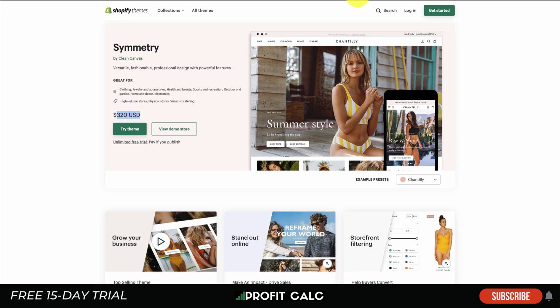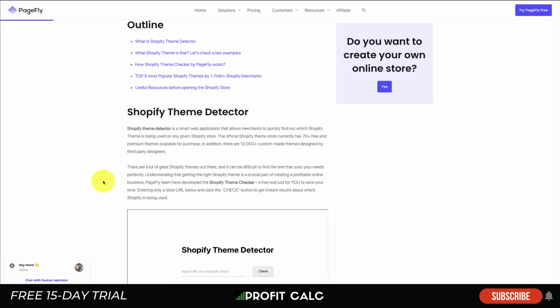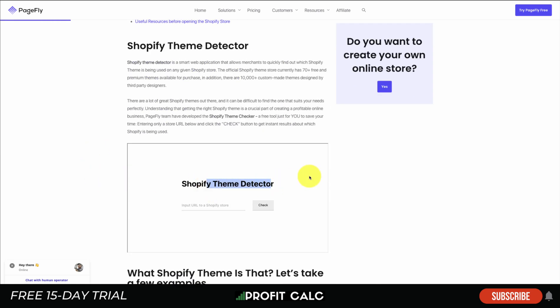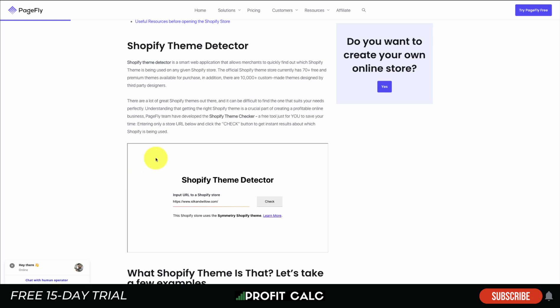That is the harder way - going into the HTML to find the theme title. For the easy way, go to PageFly's blog post which has a link to the tool 'Shopify Theme Checker'. All you have to do is input the URL of the Shopify store. We'll take Vitali's URL, hit the Check button, and once it loads it's going to tell us the store theme is the Dawn Shopify theme. If we do the same thing for Silk and Willow, we can see the Symmetry Shopify theme. This is a much easier way - if this one doesn't work, you can use the harder way.